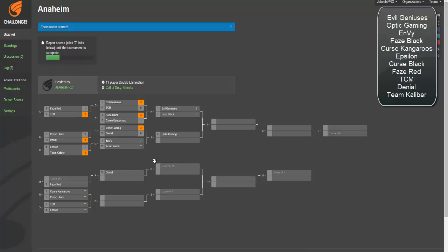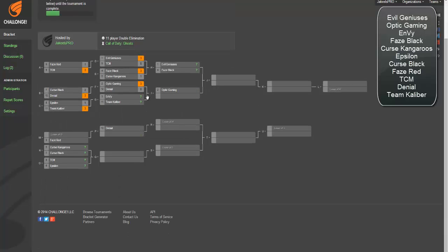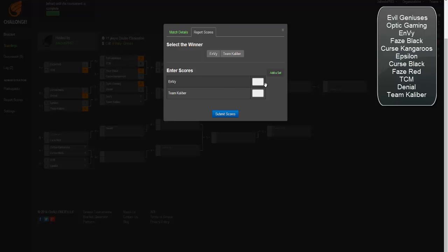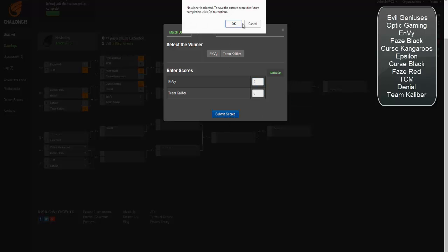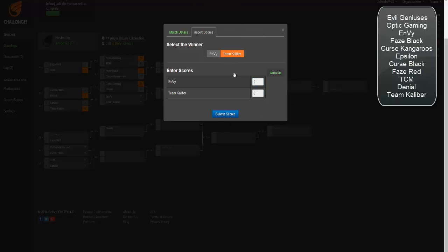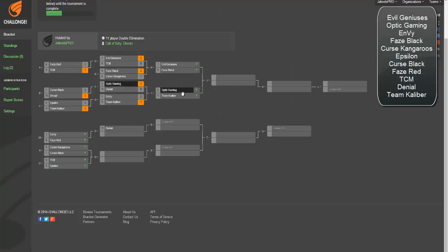Now Envy versus TK. They played at the X Games so this is going to be a rematch. I think TK, they're going to win the Dom. Envy will win the search and the Blitz. Then TK's going to win the next Dom and the next search. They're going to pull out that last search. Let's go TK.